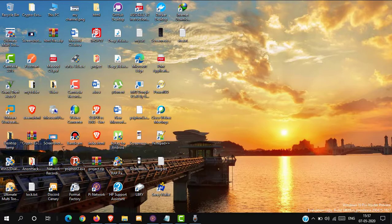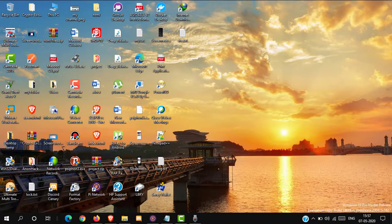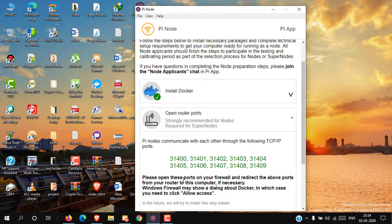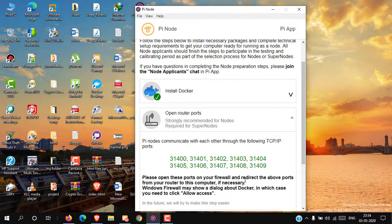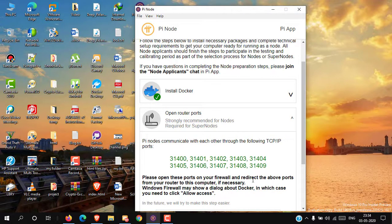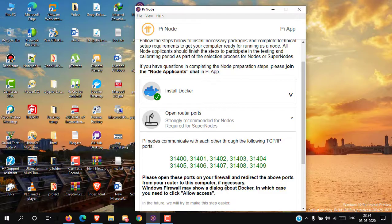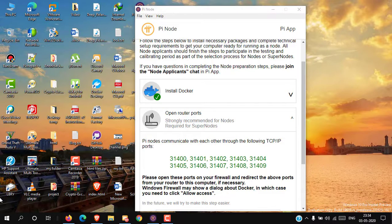So guys, let's start. For the example, this is a Pi Node application, and here it's asking to open these TCP IP ports in Windows Firewall. So what do we have to do?